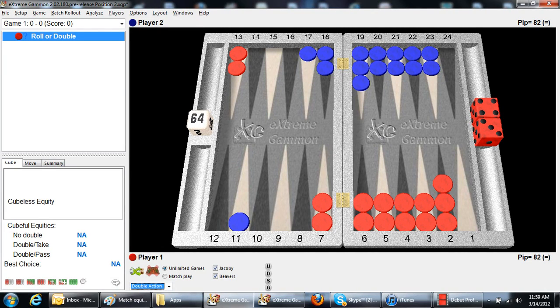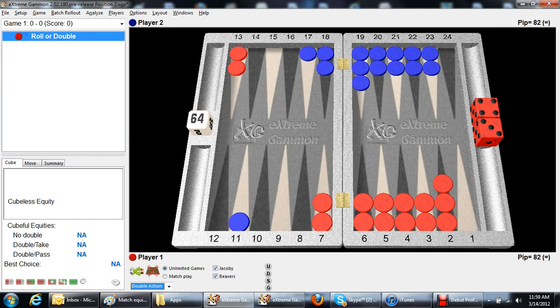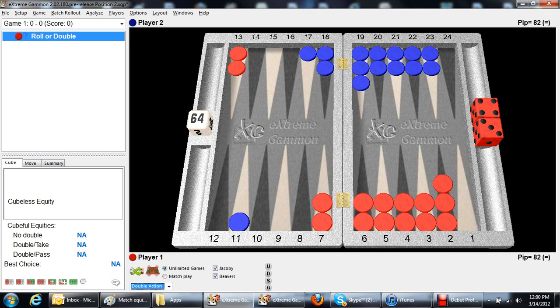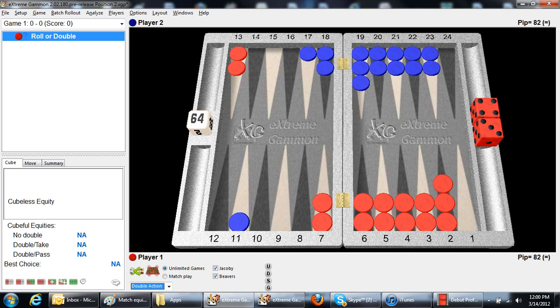Hi there, Facebook fans of the USBGF. Phil Simborg, the USBGF resident teaching pro with another tip of the day for you. This is a money game, which is the same as an unlimited game, which would be about the same as if it was 11 away 11 away, or 9 away 9 away, a normal match score.